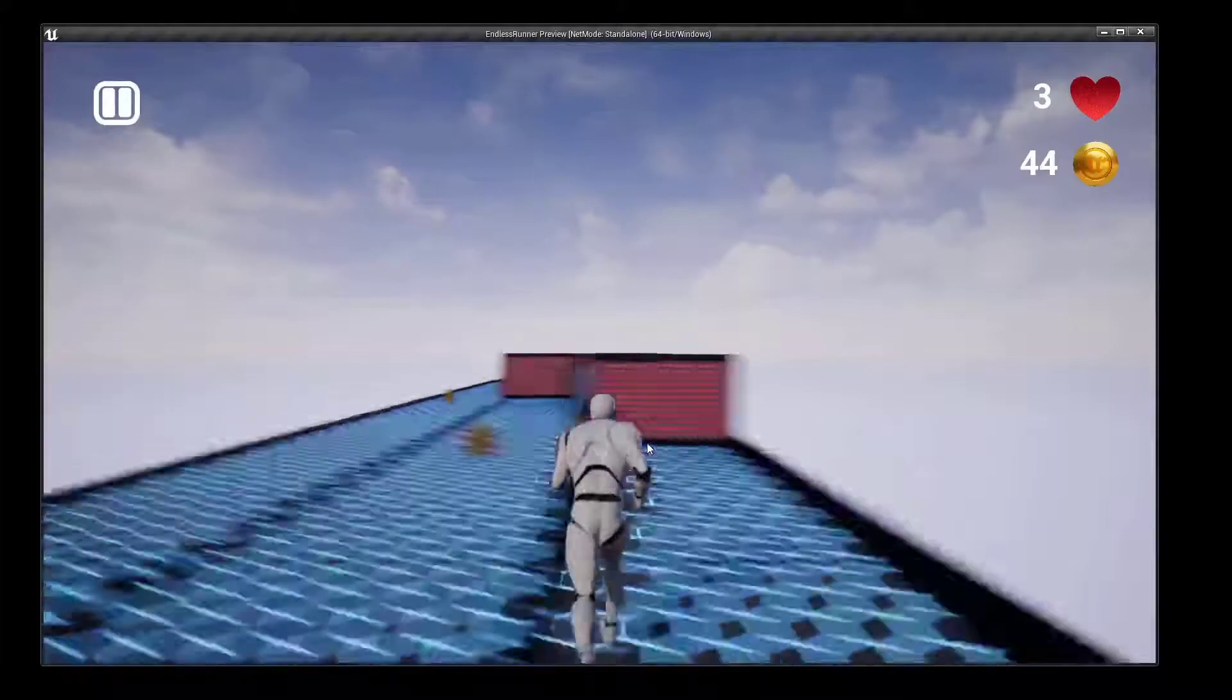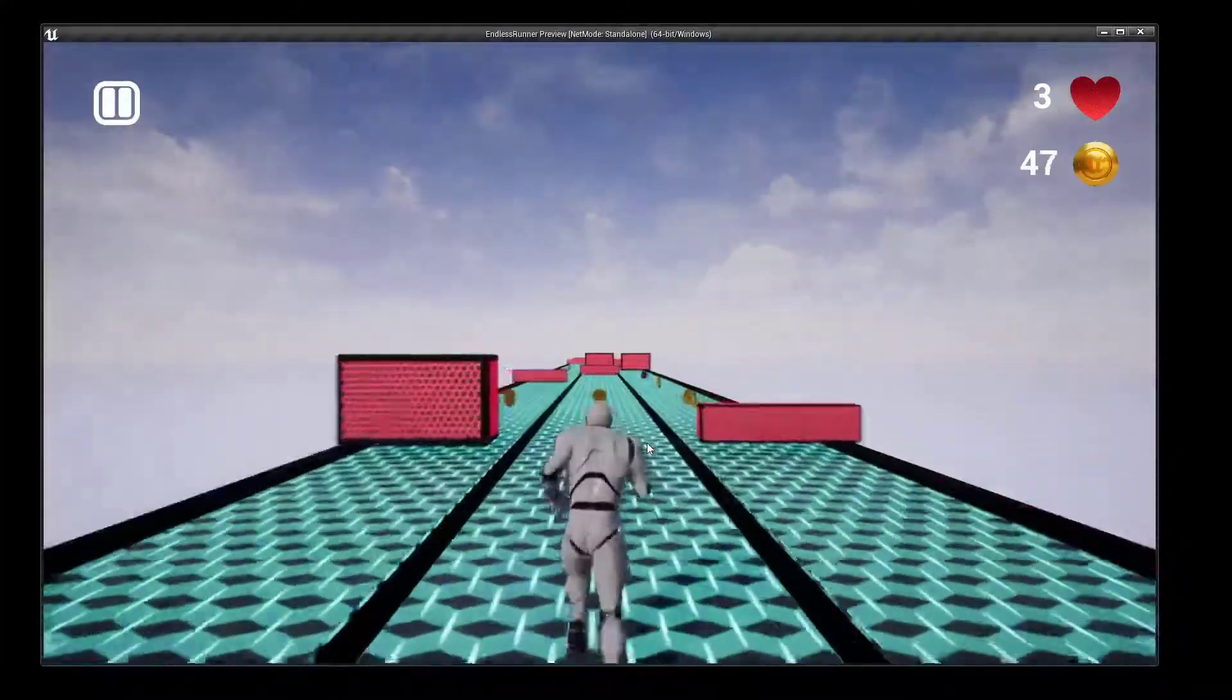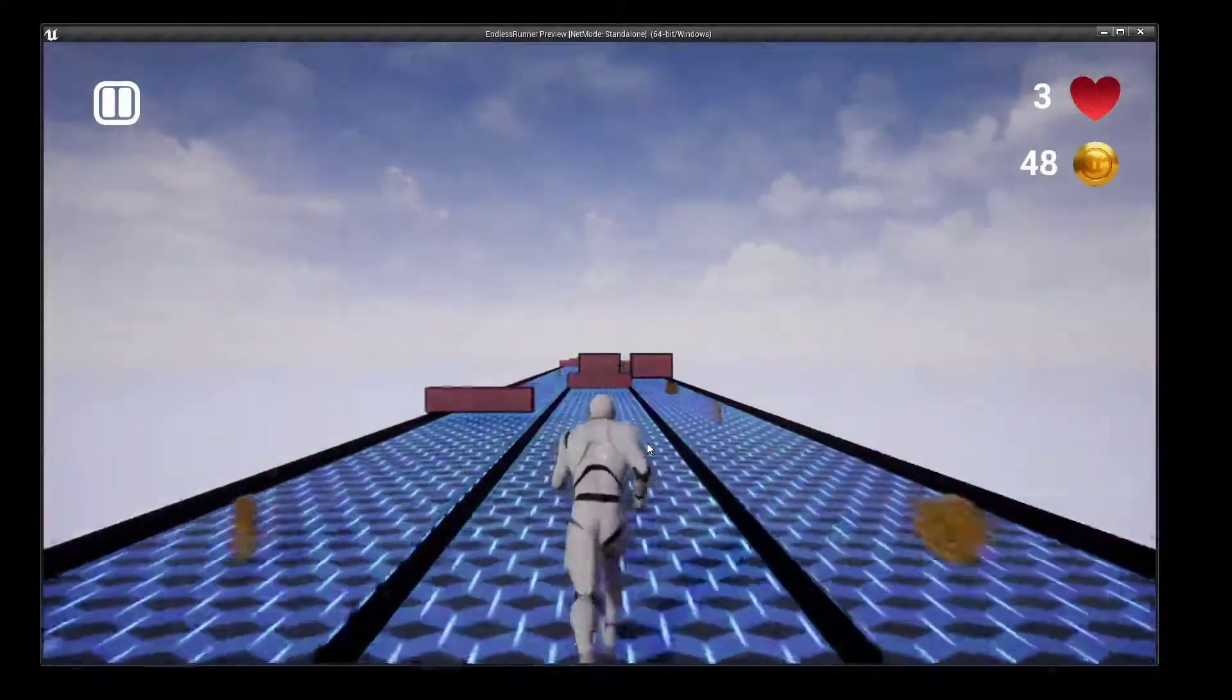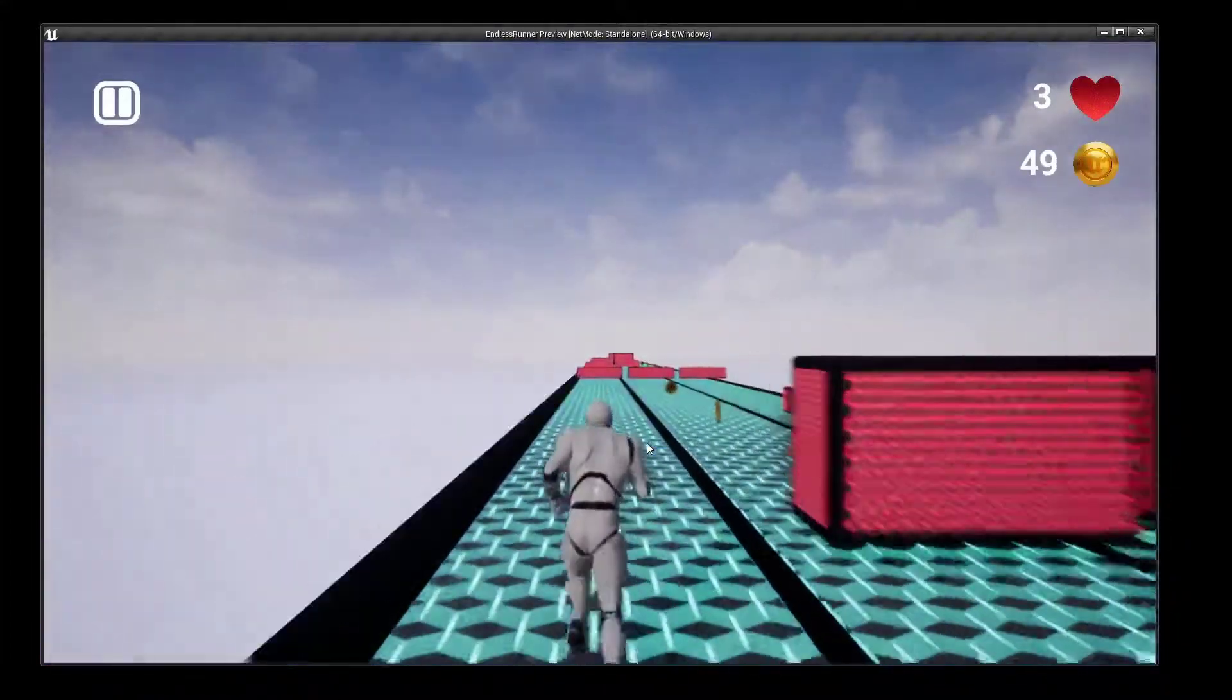So I guess this is it. This is the end of the Endless Runner series. This series got bigger than I expected.